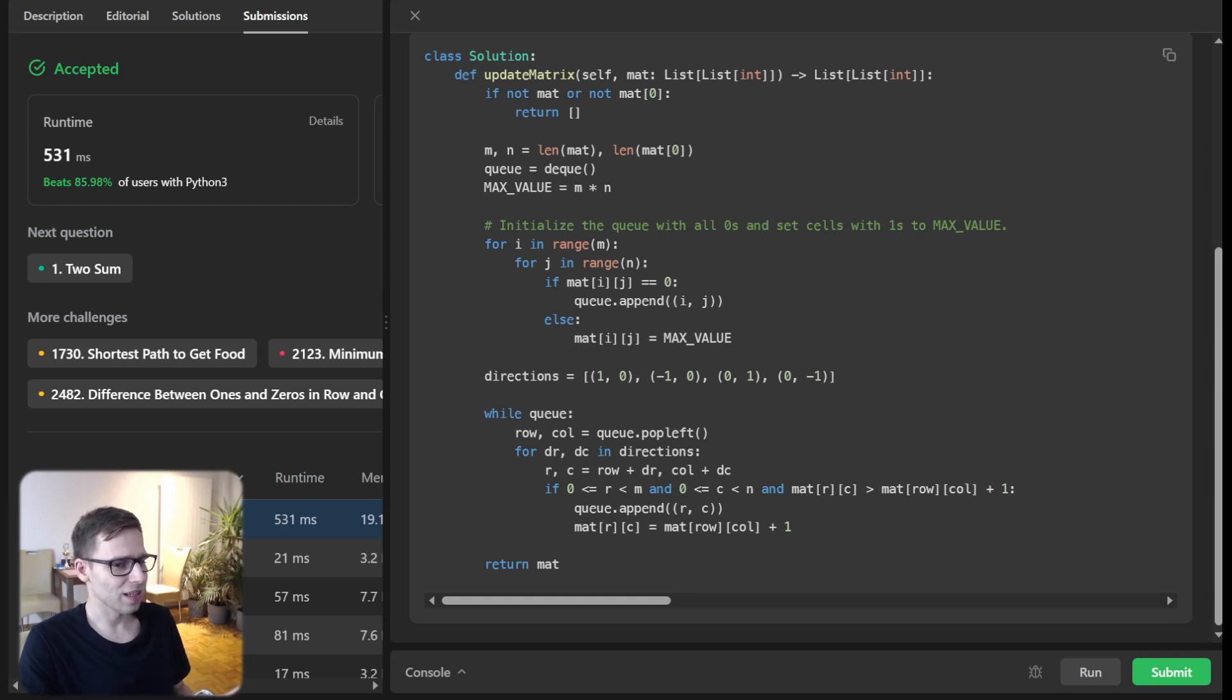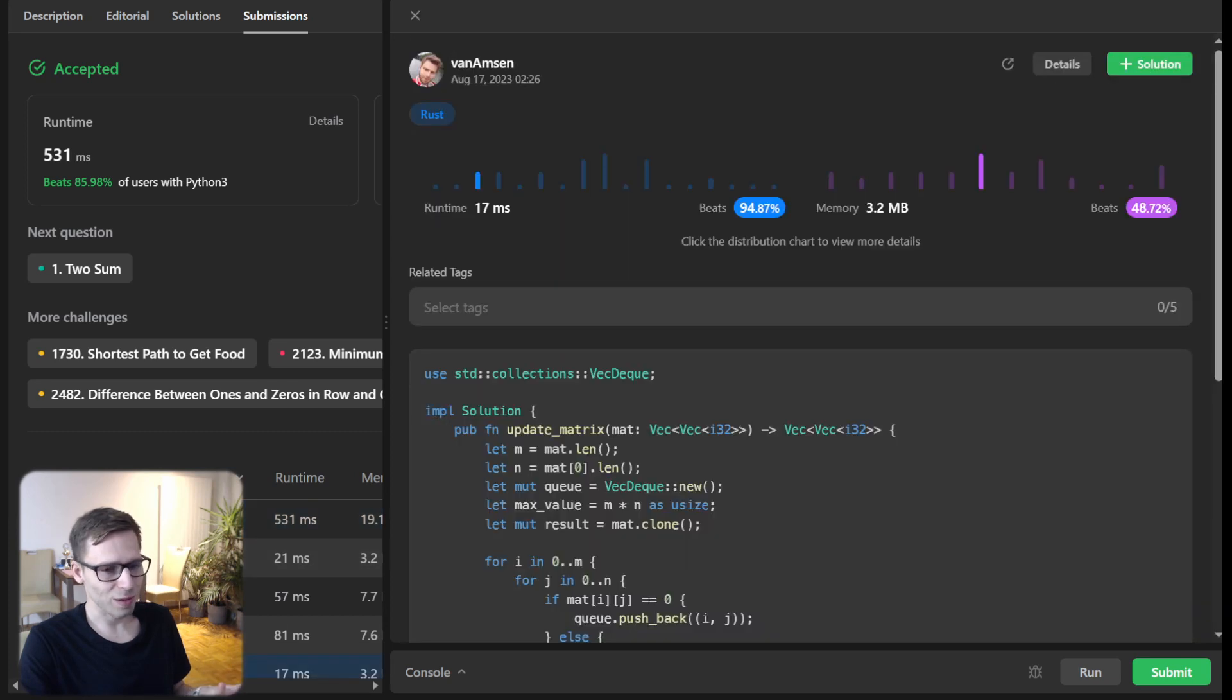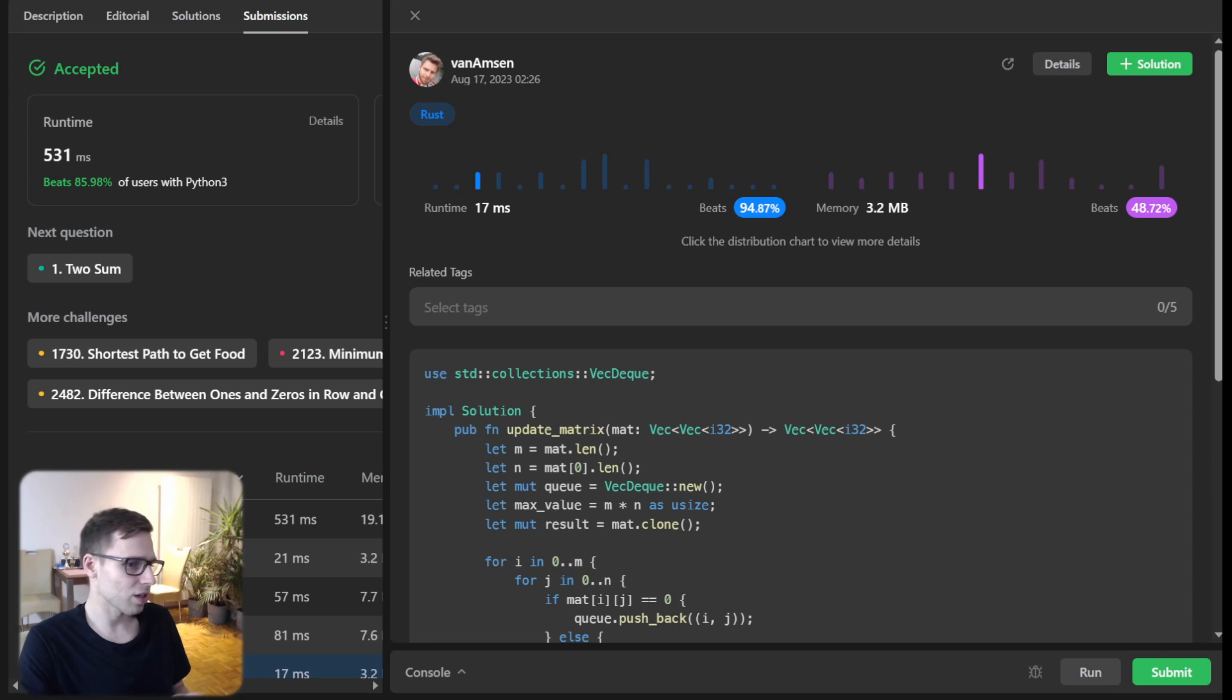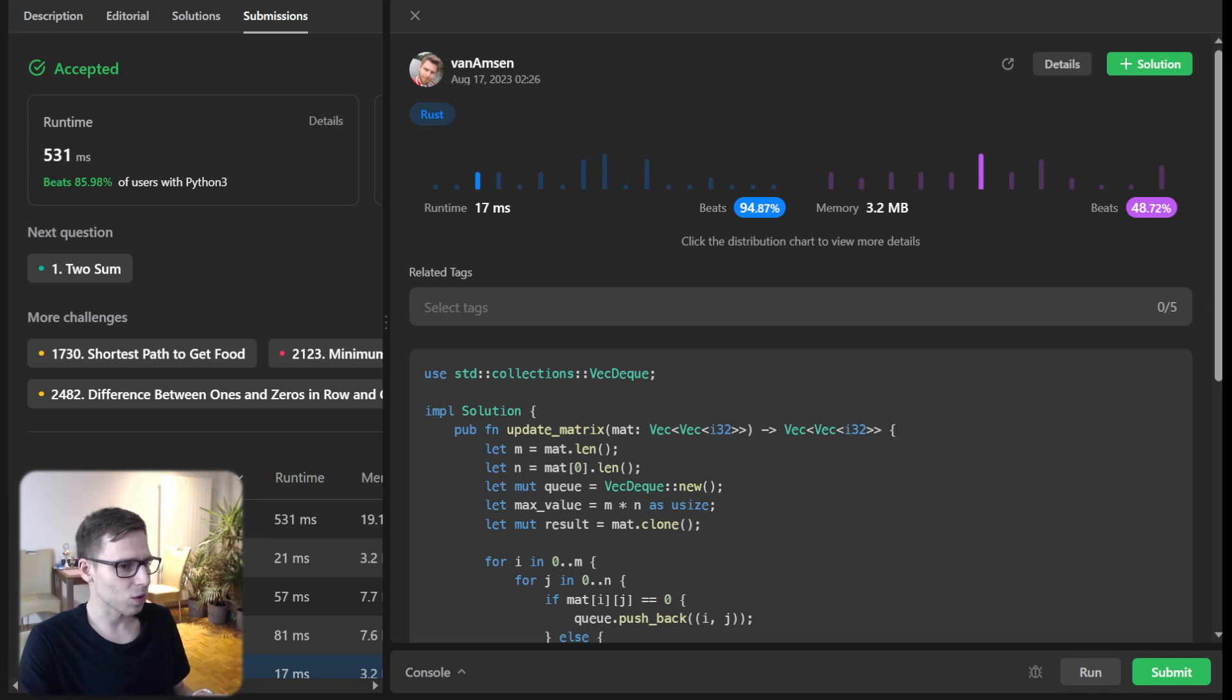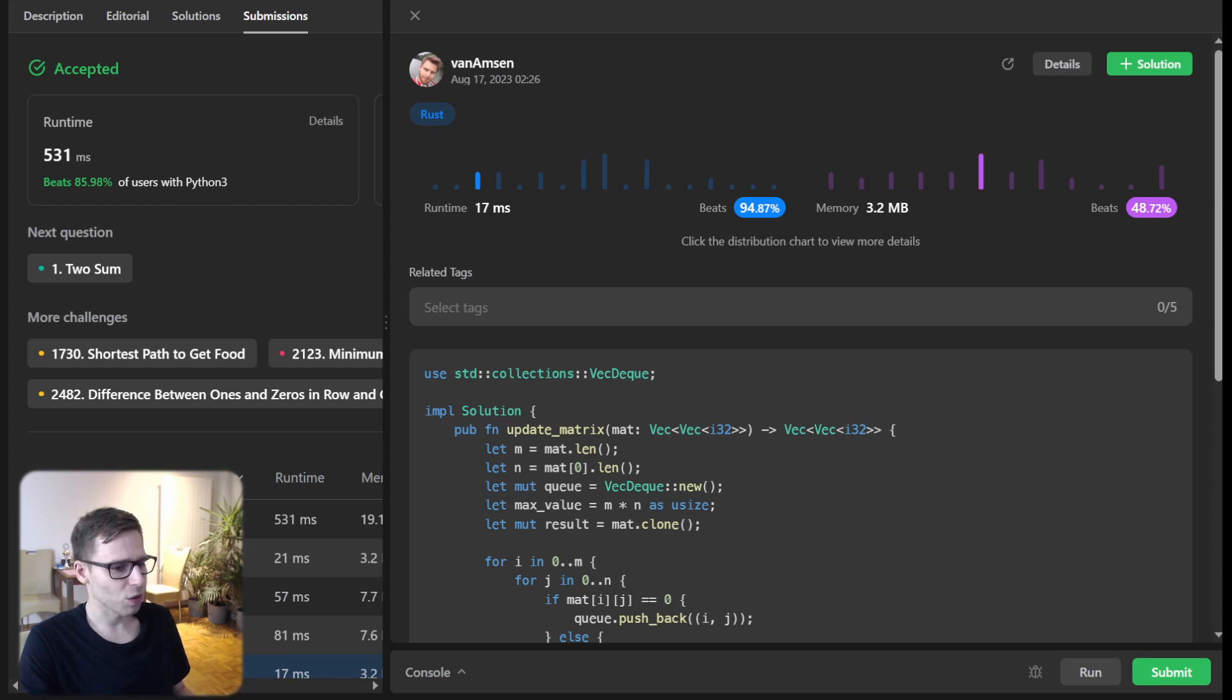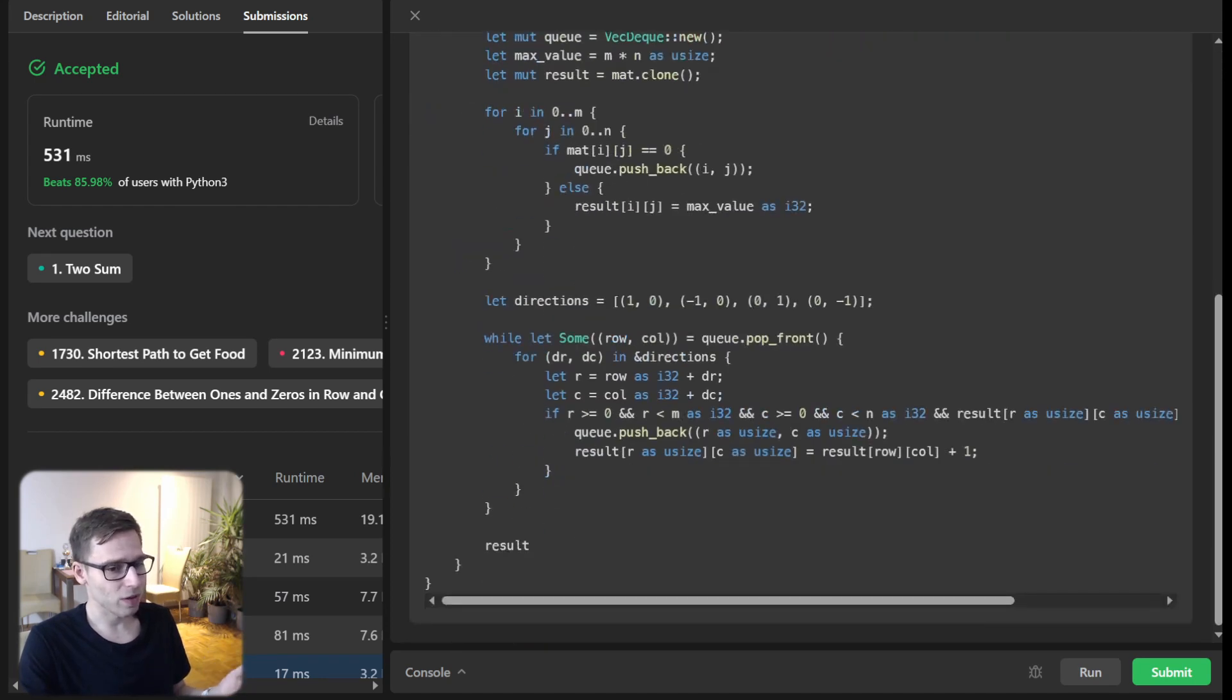So as promised for those interested in solutions in other languages, I have implementations in C++, Java, Rust, Go and much more, so check out in the description below and I have included links to GitHub and LeetCode.